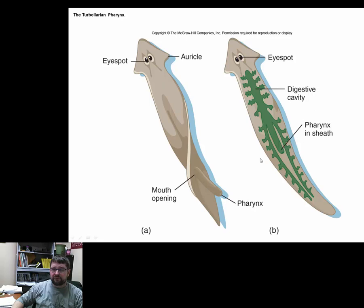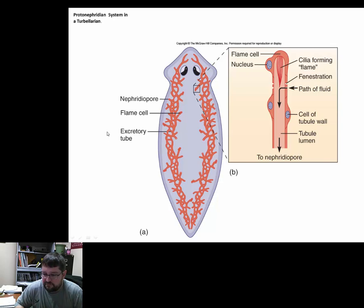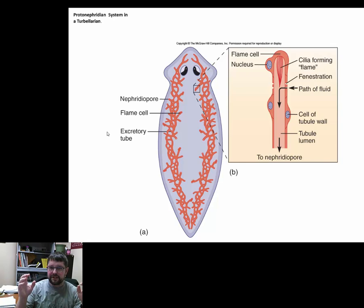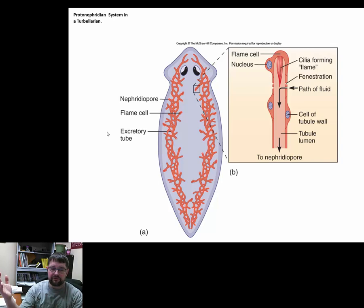Those eyespots — just remember they're not true eyes; there is no lens, just photoreceptive cells. The mouth opens via pharynx at the middle portion of the body into the digestive cavity. The system that is the primitive kidney — the protonephridia — has a very interesting evolutionary perspective, and we'll see this again all the way until we get what we would consider a true kidney.